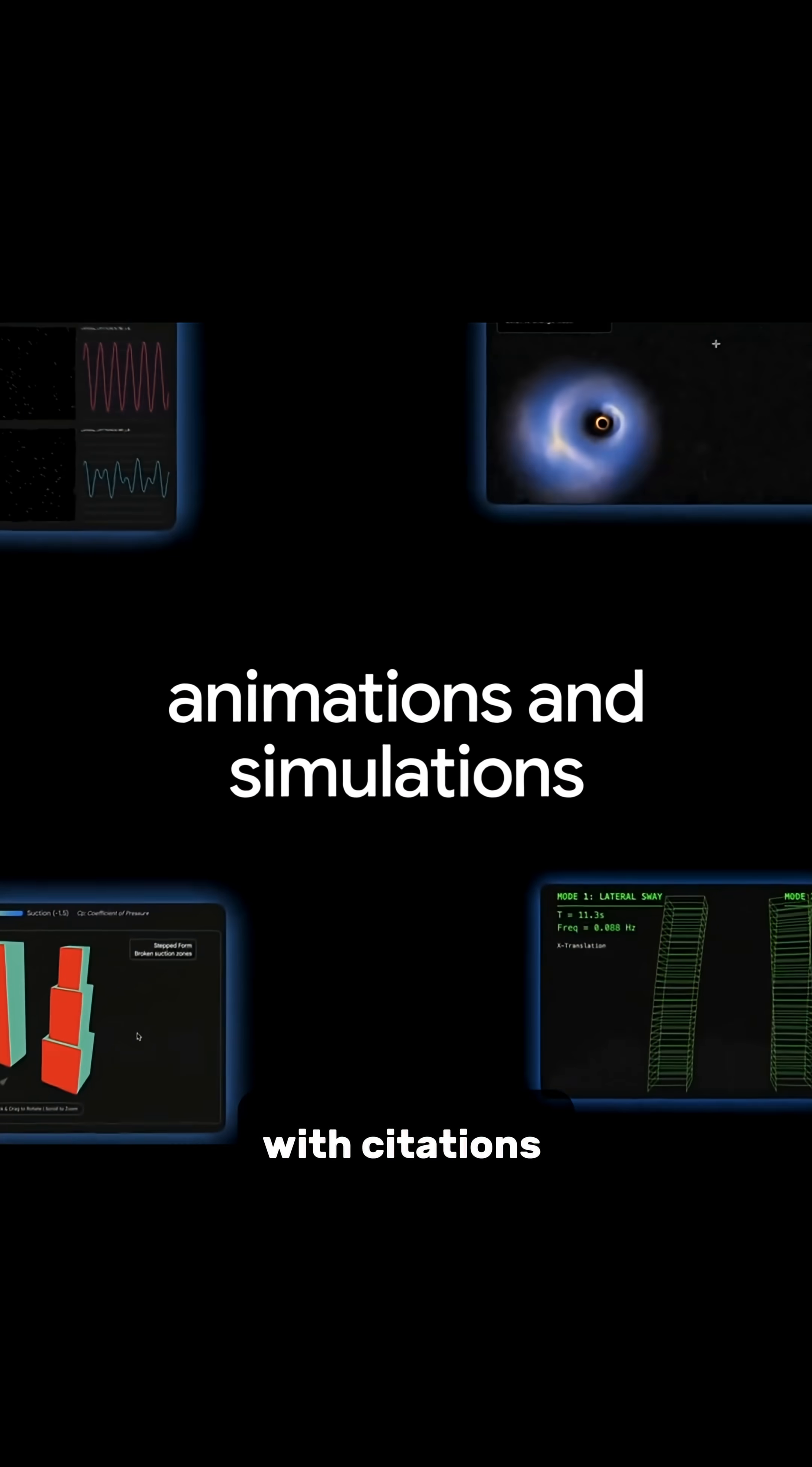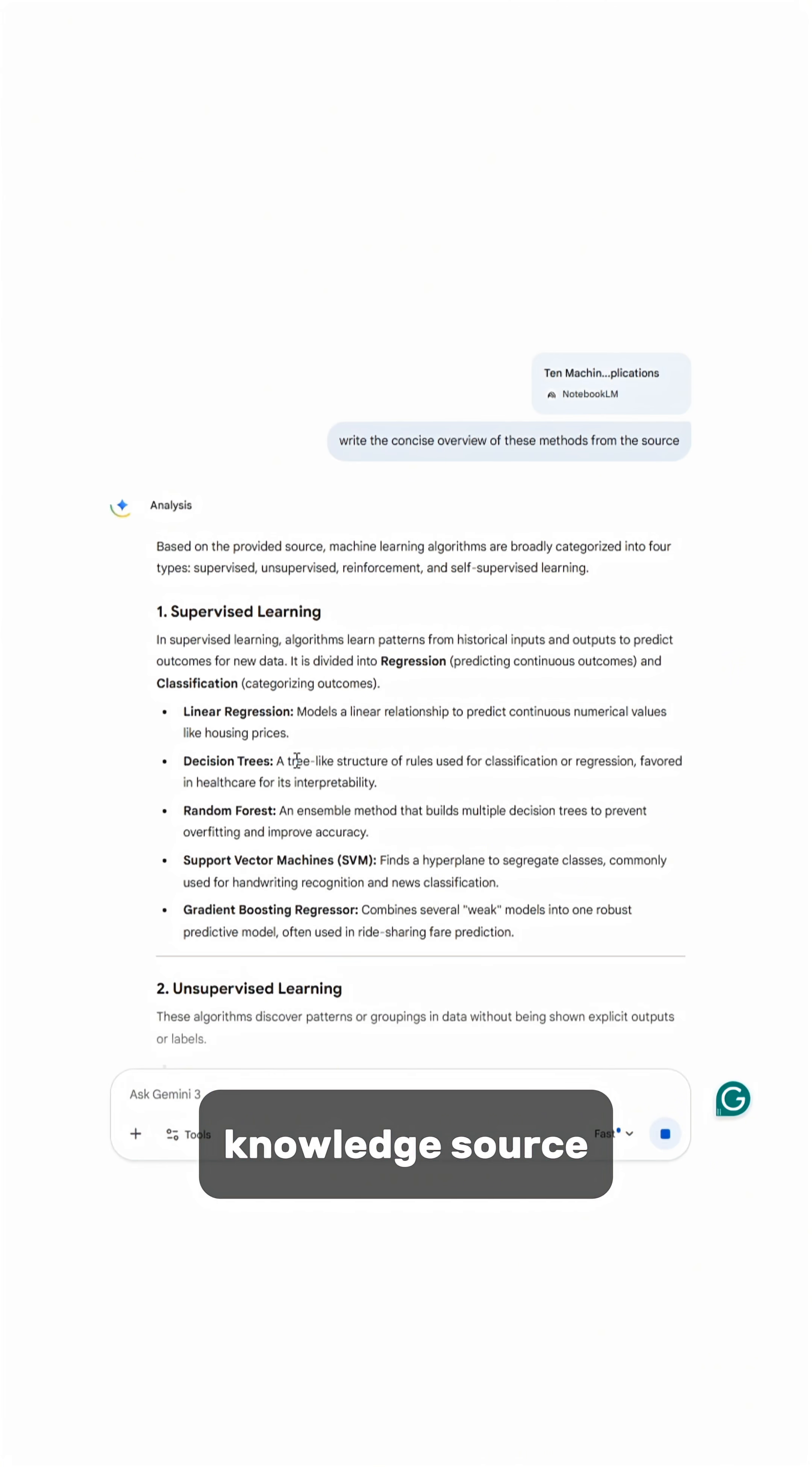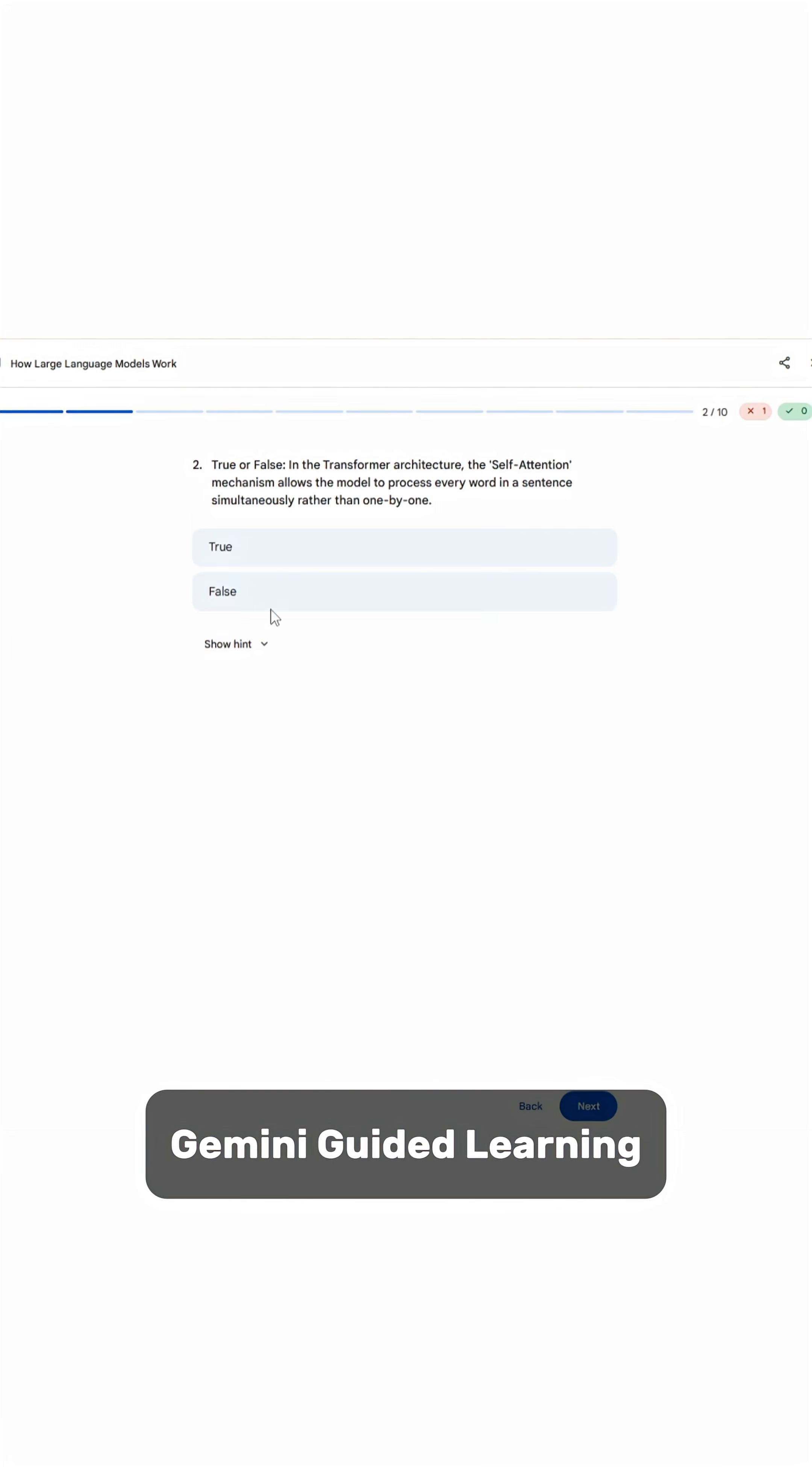Now you can import your Notebook LM projects directly into Gemini as a knowledge source, ask questions about your project to generate summaries, slide decks, infographics, or even interactive apps.